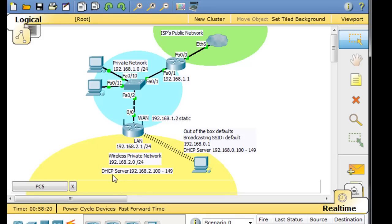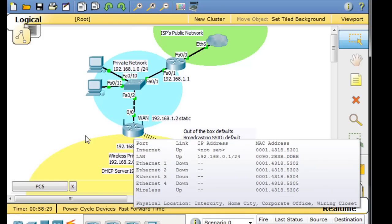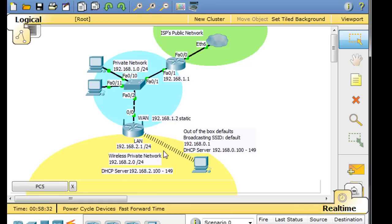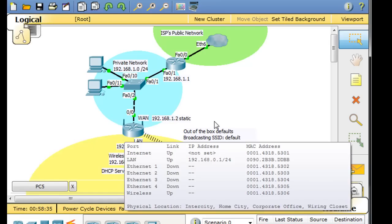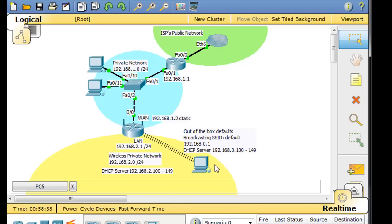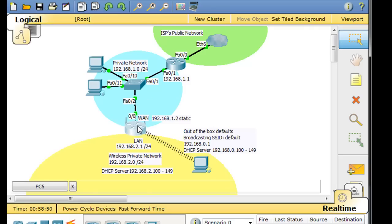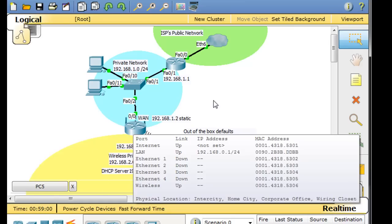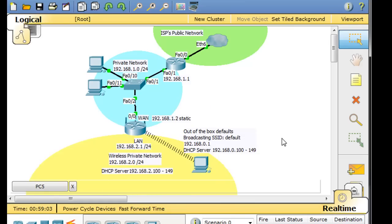We're going to configure the DHCP server to hand out addresses 2.100 to 149, and set the IP address of the wireless router to 2.1. This is interesting because right now it's set to defaults of 0.1 and handing out 0.100. As we change and configure this wireless router, we're going to get disconnected a couple of times and have to reconnect, because our IP address will no longer be on the local network it's handing out. This is exactly how you would do it in a real-world scenario.